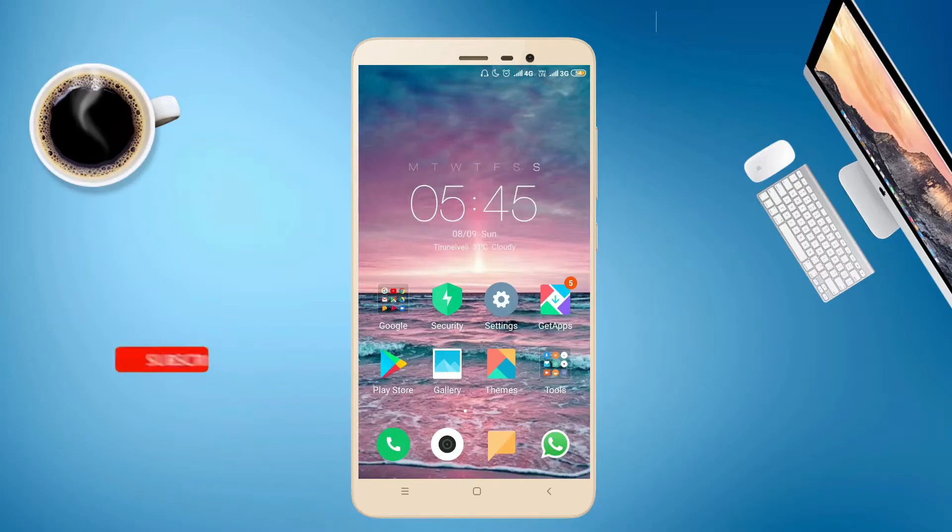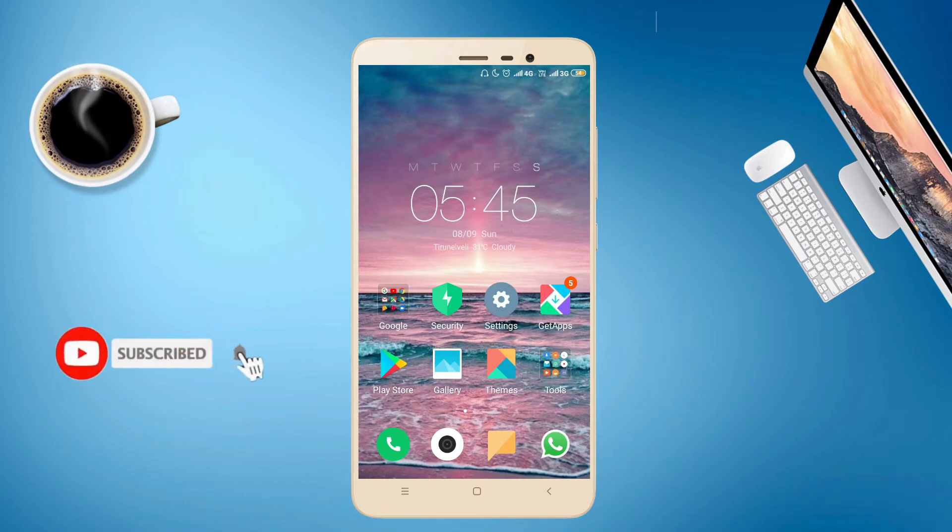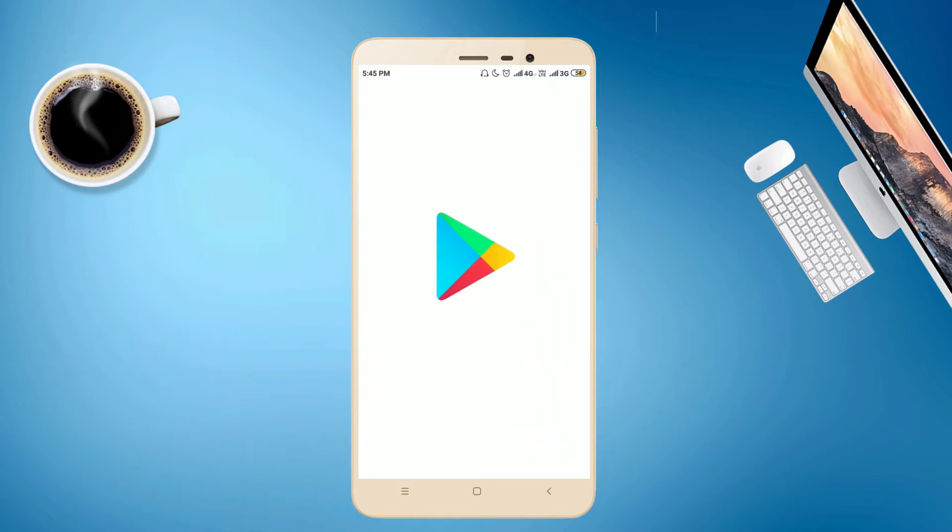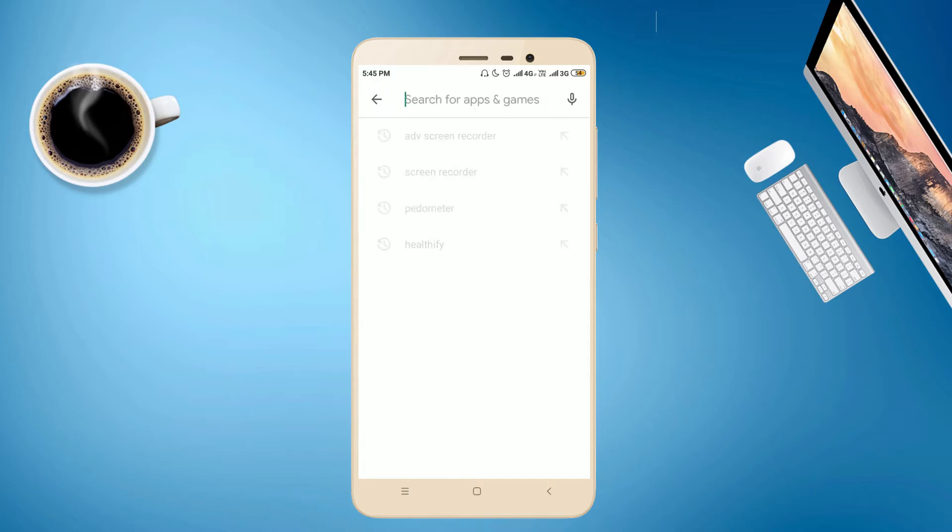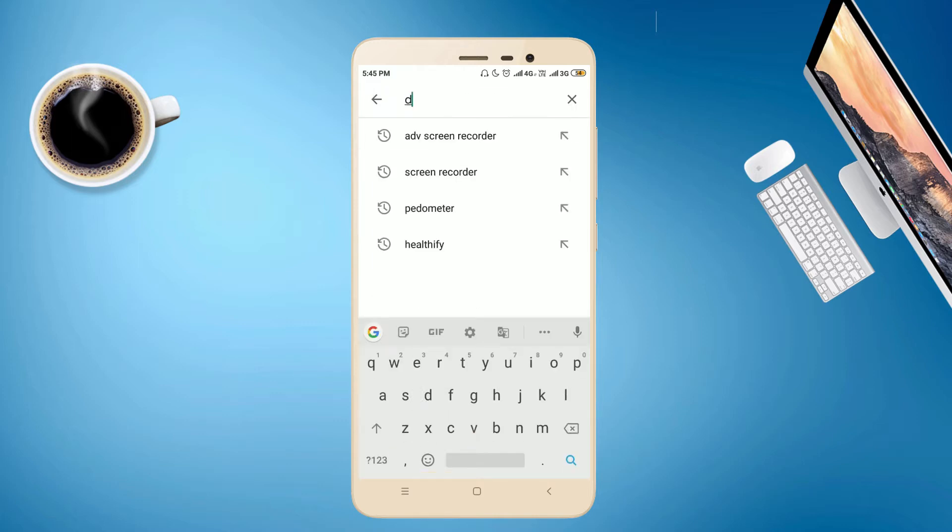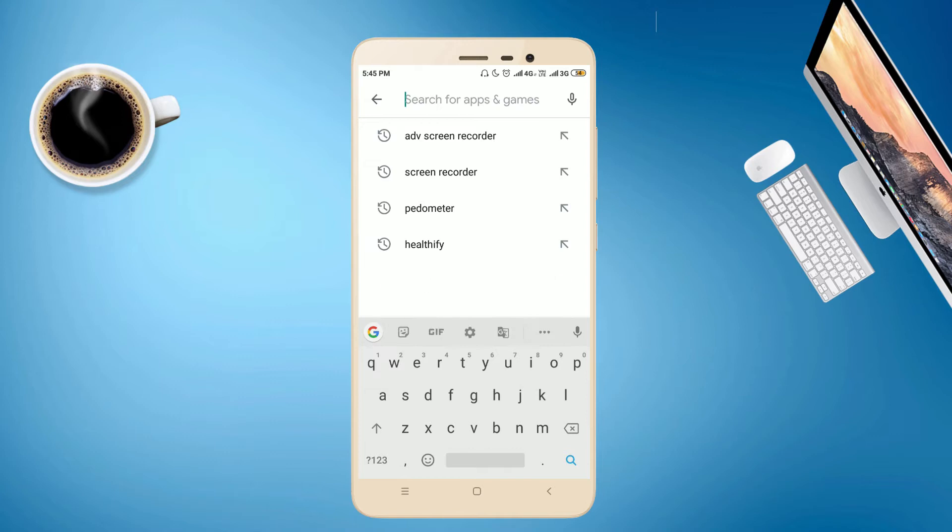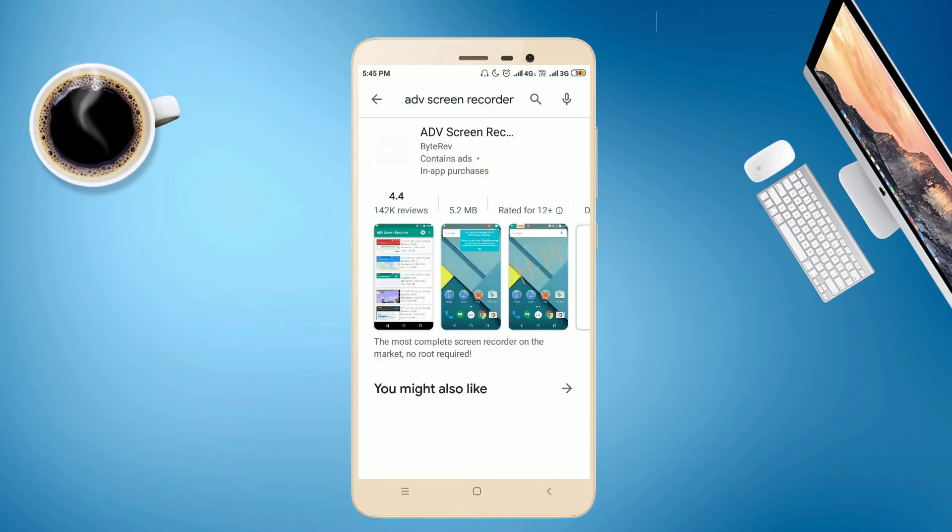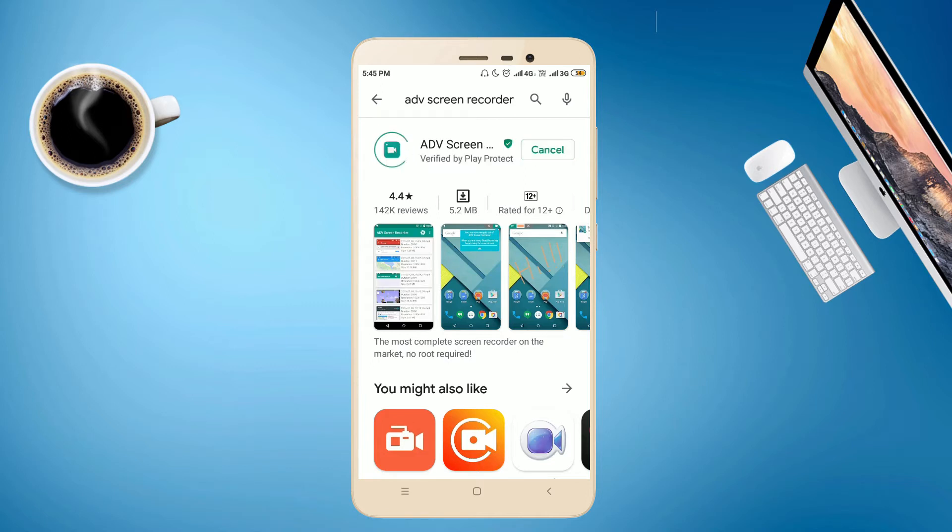For that purpose, you have to download the app which is called ADV Screen Recorder. So go to Play Store, search ADV Screen Recorder, press the Install button. Now it starts installing.